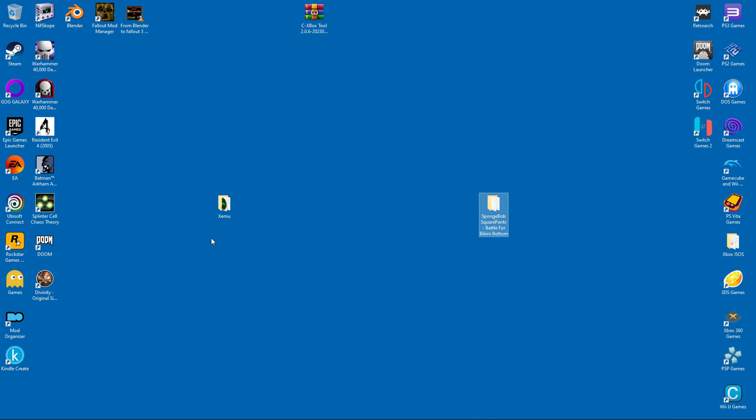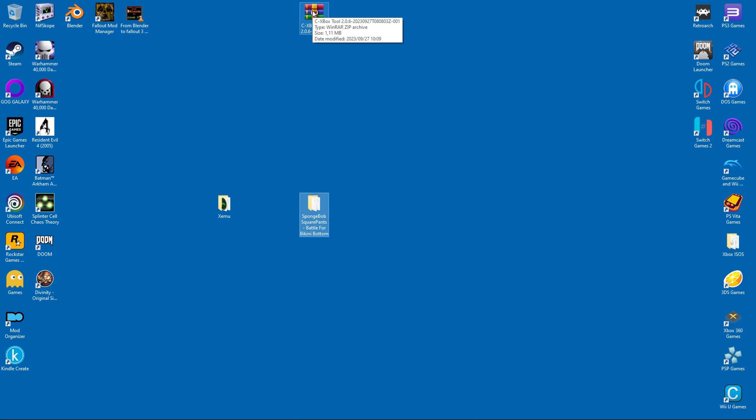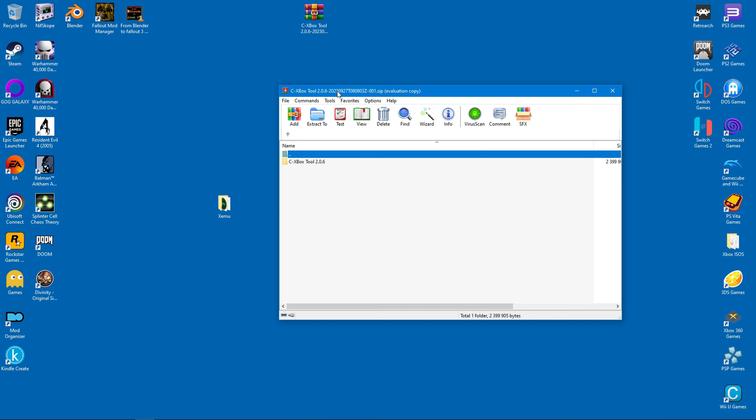So we are going to use a program to change the folder into a compatible image file. It's called the CX Box Tool, and yes, I will provide a download link.